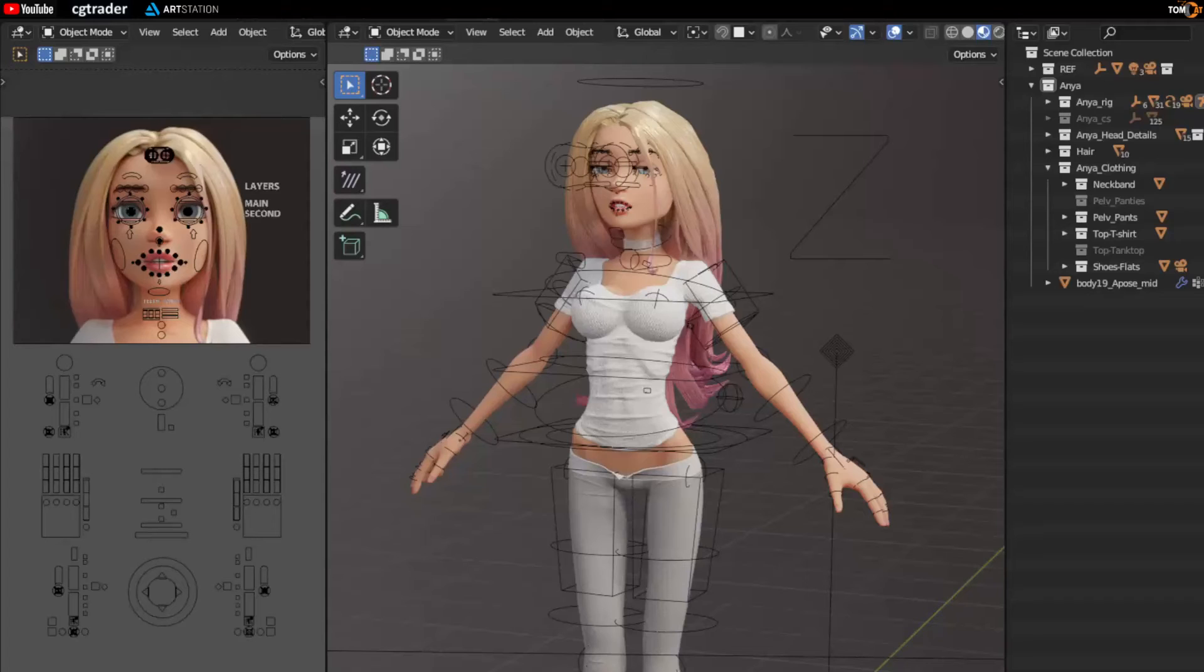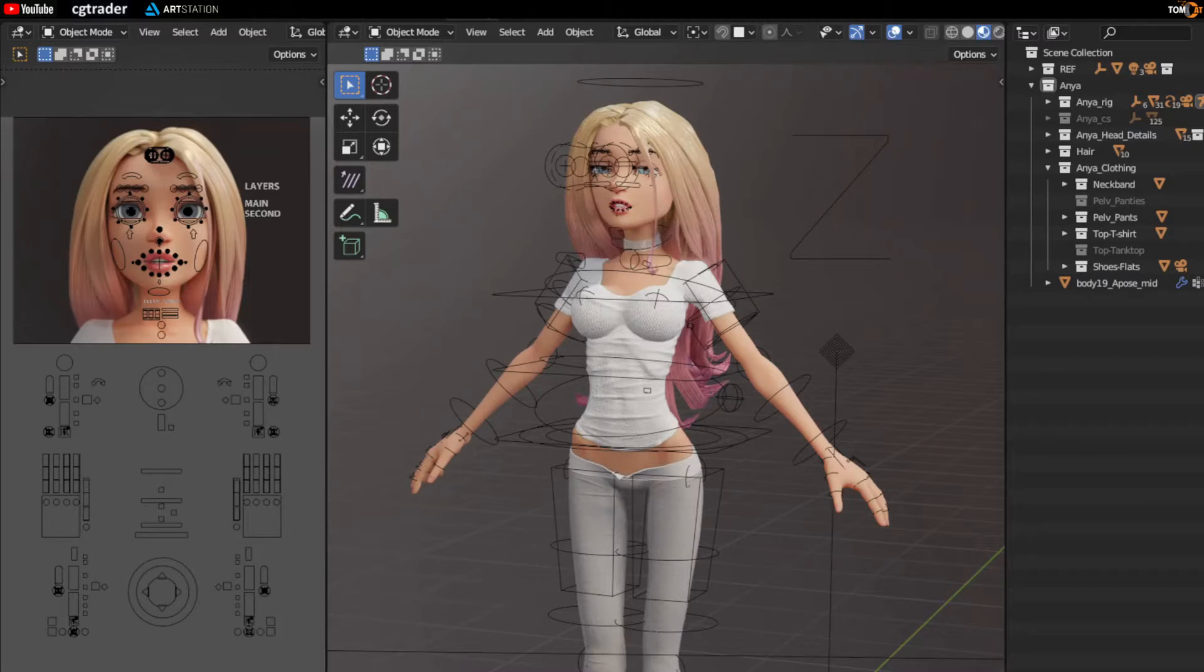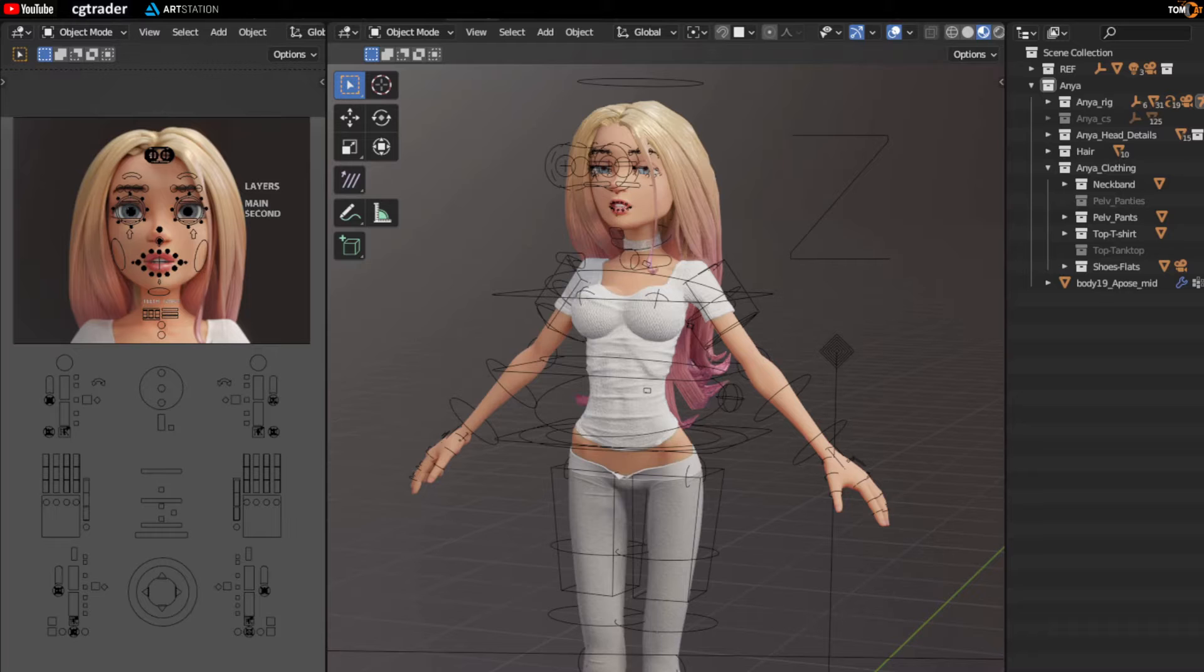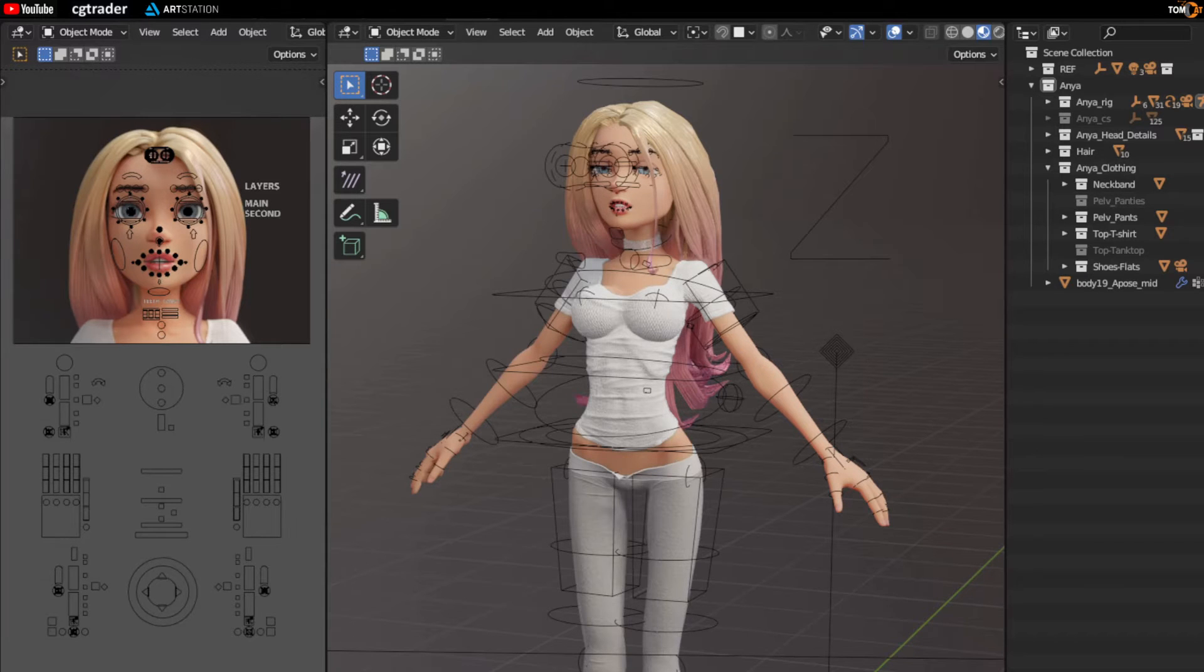Blender 3.0 comes with a new pose library, so any models with the pose library made before that will need to be converted to the new style. This video shows you how to do that.